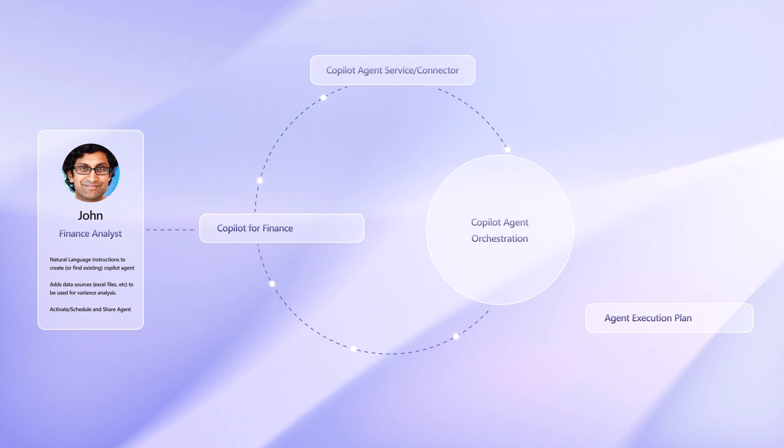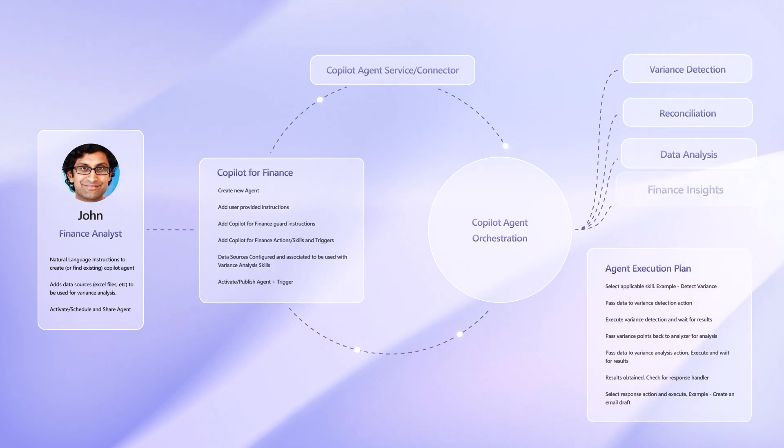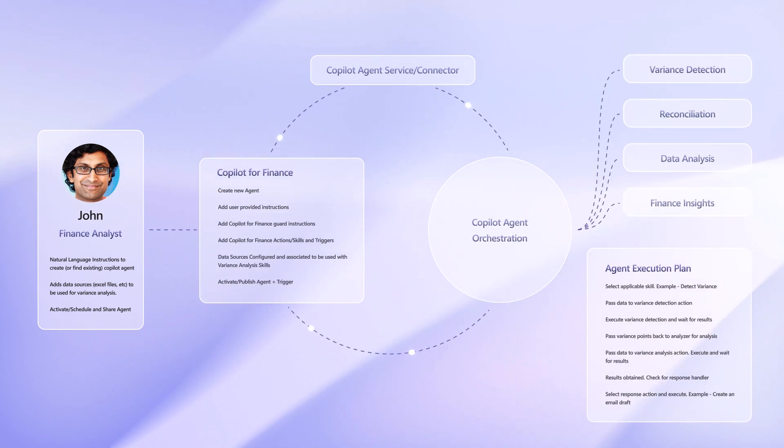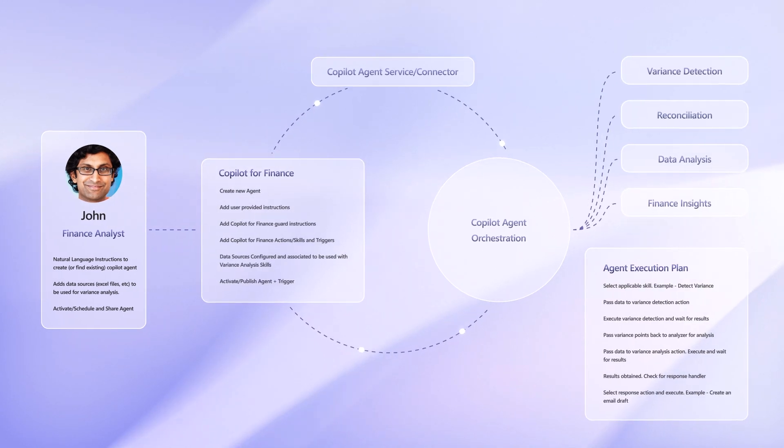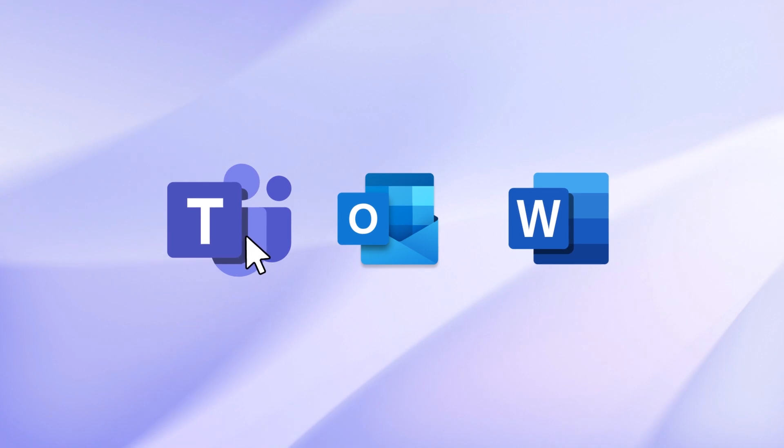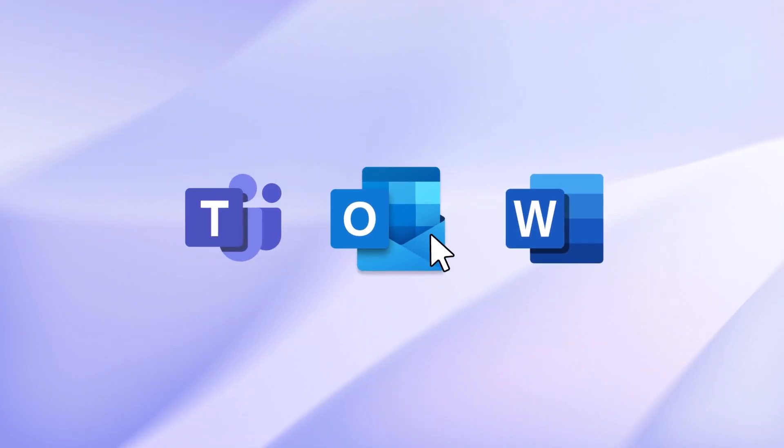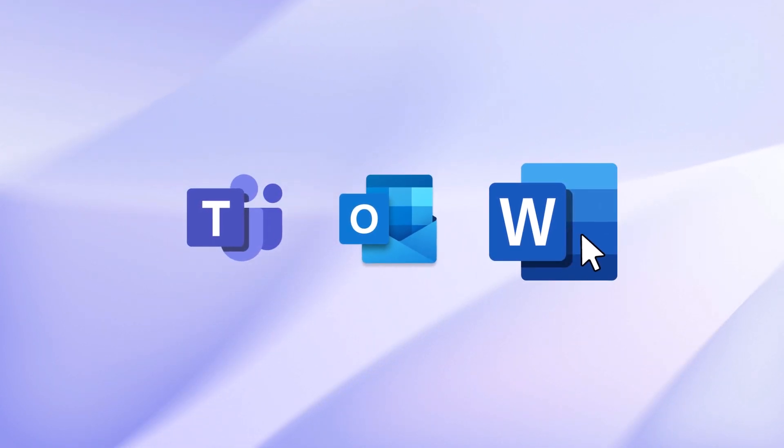This approach for Copilot agent creation can work wherever a user is in the flow of activities, either in Copilot for Microsoft 365 chat, email, or when reviewing a procedure document in Word.